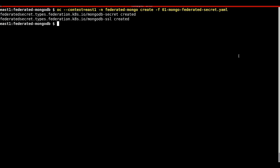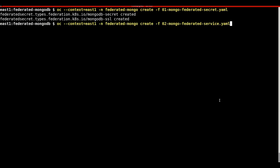The federated secret, federated service, federated persistent volume claim, and the federated deployment will now all be created.